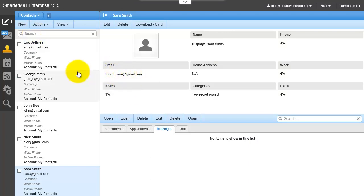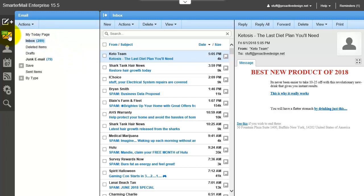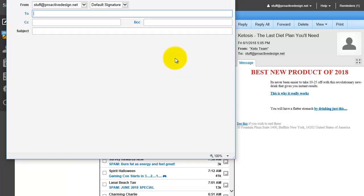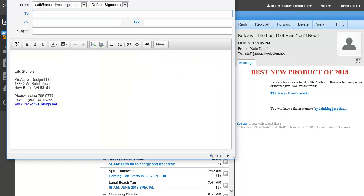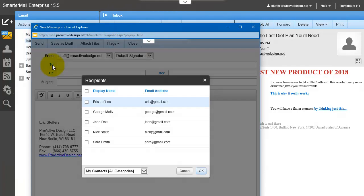so now that we have three people assigned to that group, let's say you're in your email and you want to send an email to that group. All you do is you click New Message, and then you click the little 2 right there.